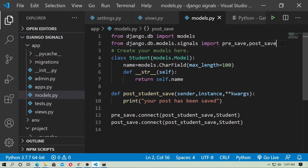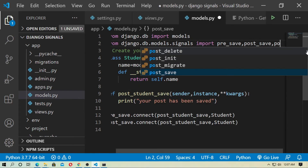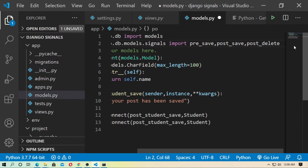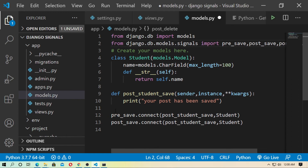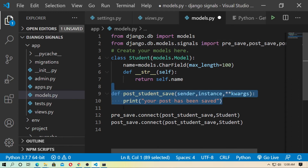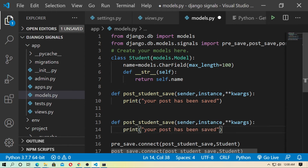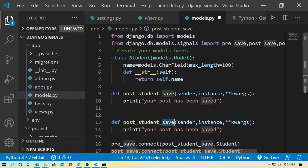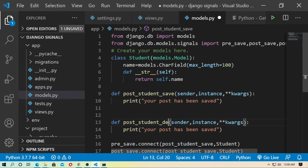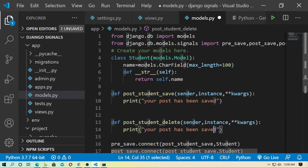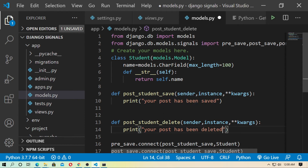Now using another built-in signal: post_delete. First import post_delete from django.db.models.signals. Then create a receiver function — same as before — named post_student_delete. Inside, change the print statement to: print('post has been deleted').